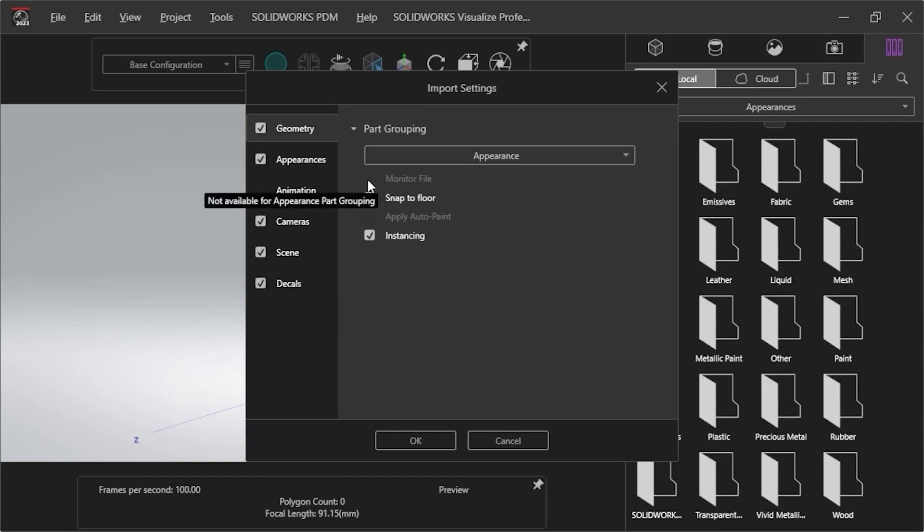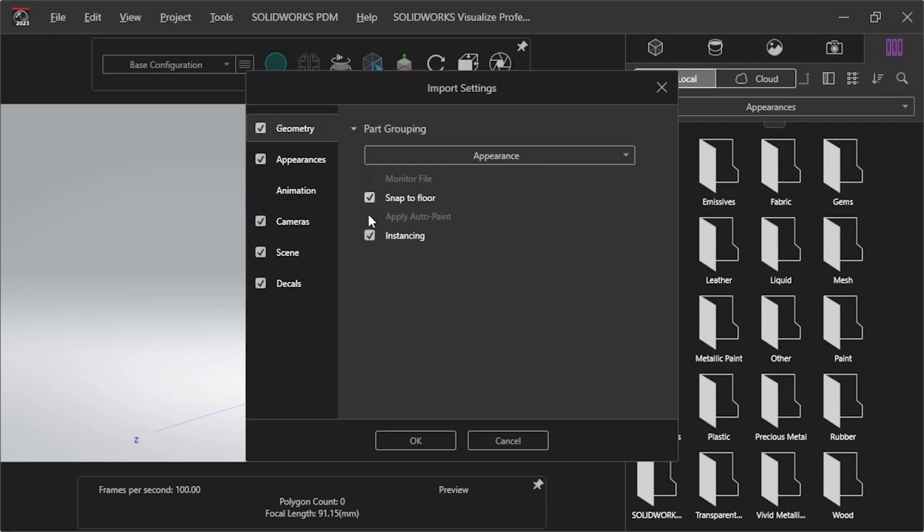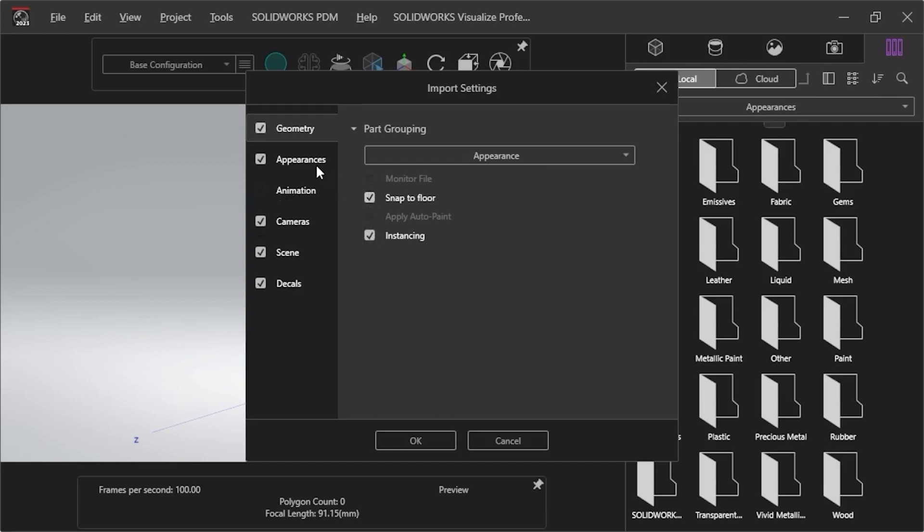Monitor File for automatic updates of the original file, and Apply Auto Paint for assigning a pattern are not used for this setting. When I click on the Appearance tab, I see that two options are already selected, the Auto Search for missing textures, and the Manual Search for missing textures.